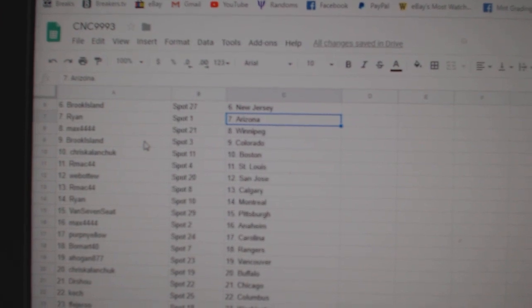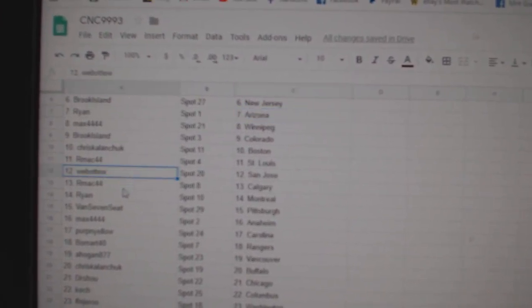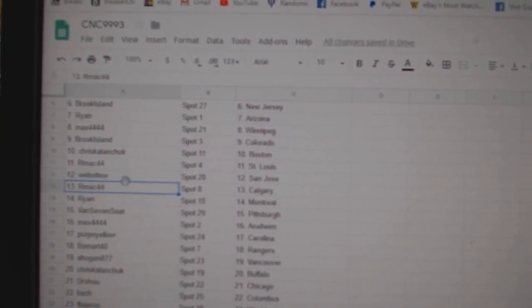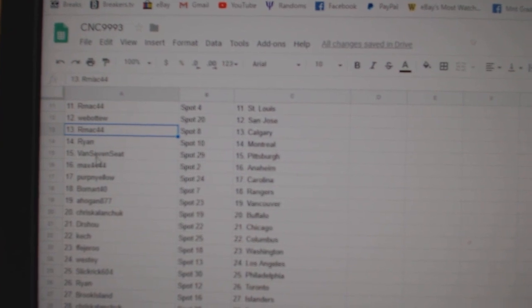Max Winnipeg, Brooke Colorado, Chris Kalanchuk Boston, R-Mac St. Louis, Web02 San Jose, R-Mac Calgary, Ryan Montreal.